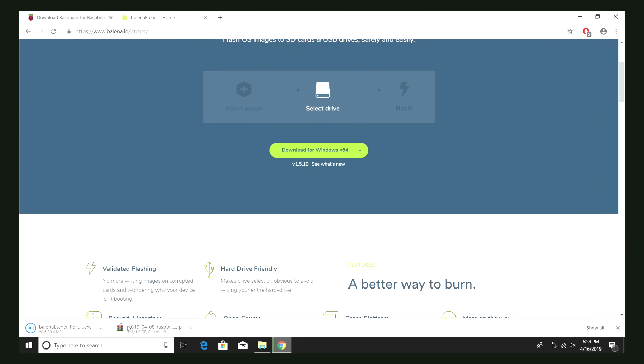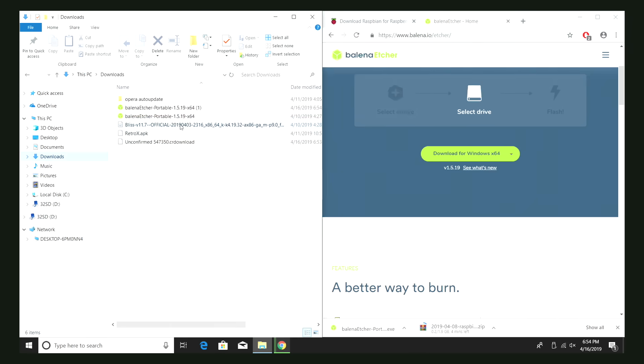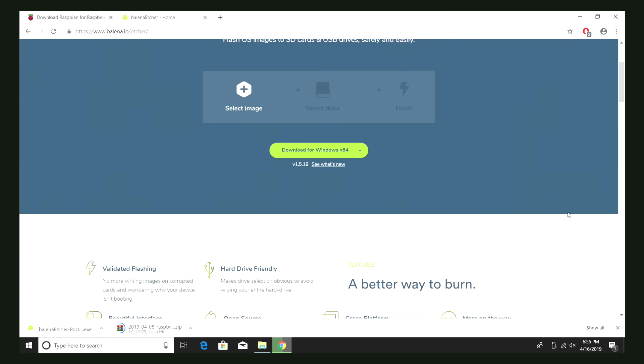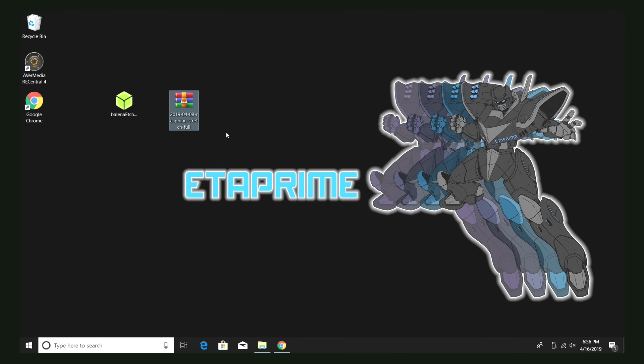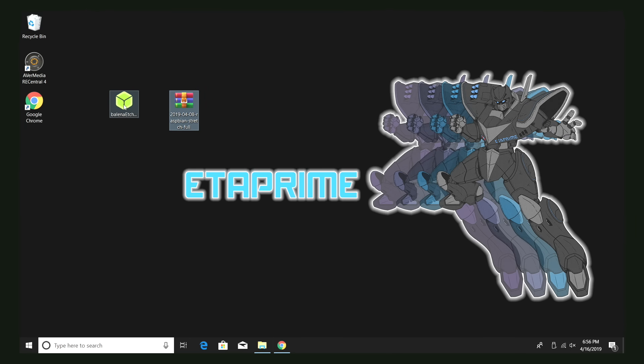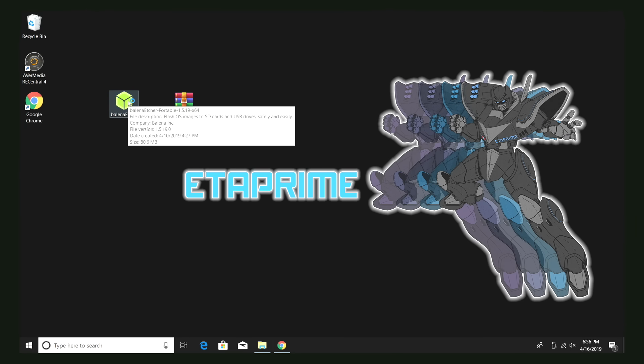I'm just going to be grabbing the Windows 64-bit portable version. When both of these are finished downloading, I'm going to place them on my desktop for easy access. Okay, so now I have the Raspbian image downloaded, and I also have Etcher on my desktop.